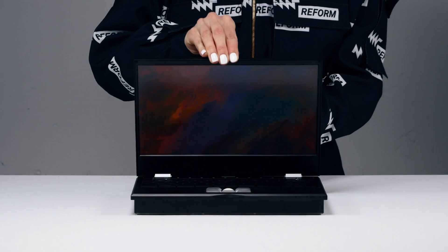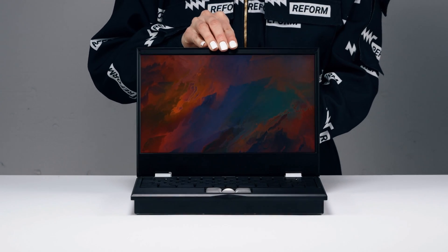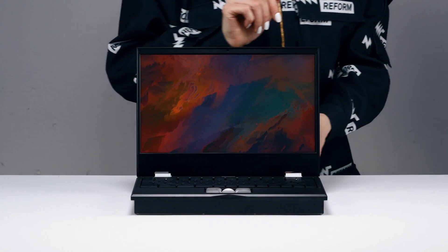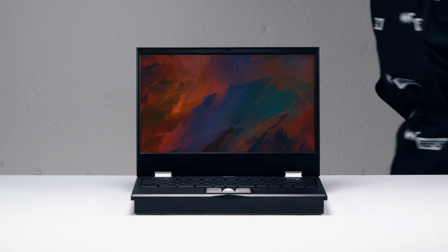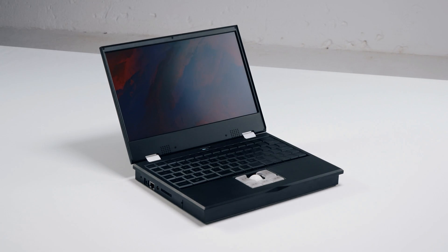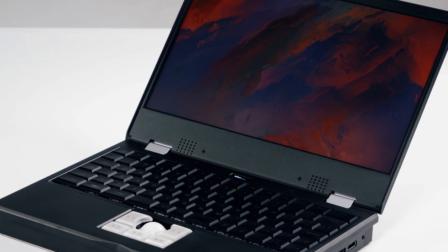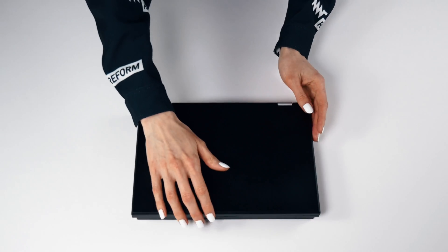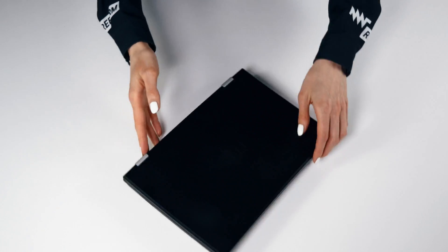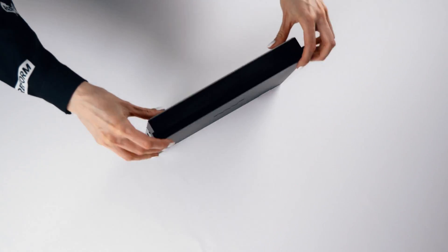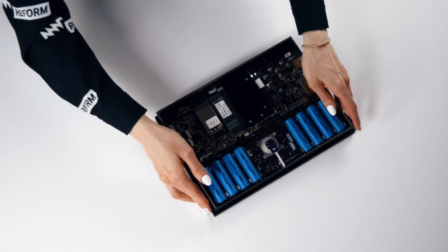This is MNT Reform, a new kind of computer. Reform is open hardware and fully documented, from the aluminum case down to the electronics.